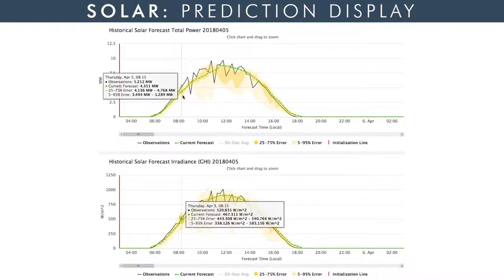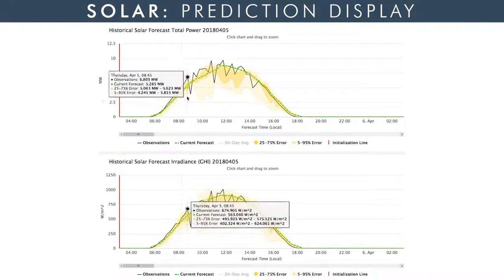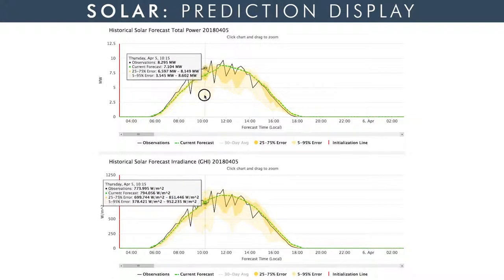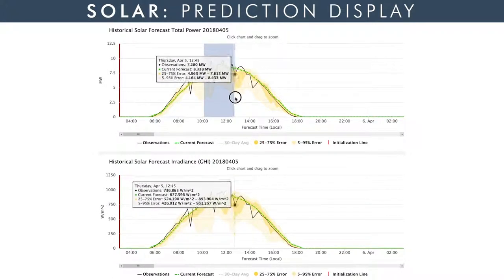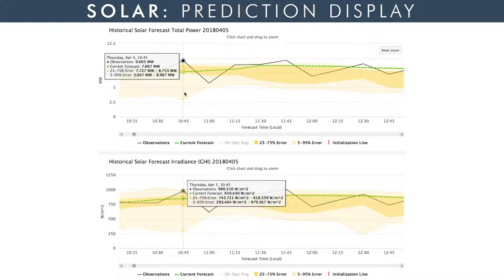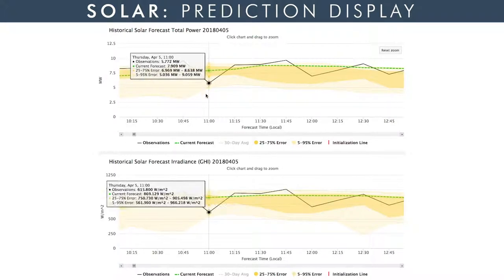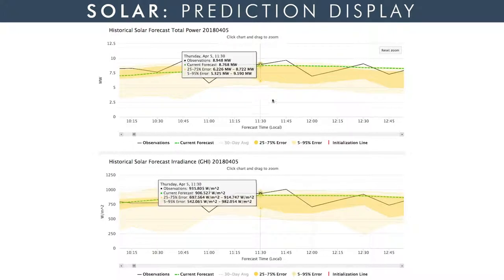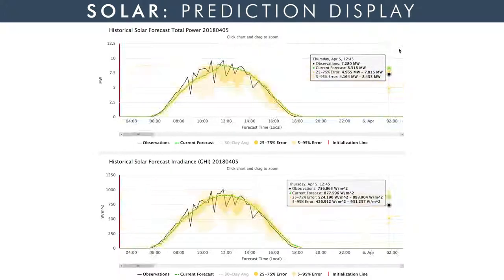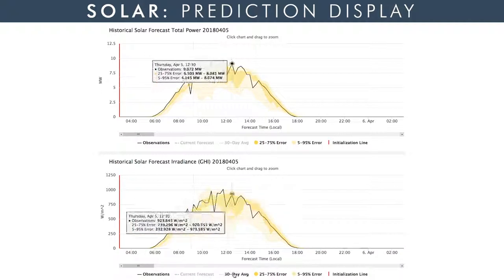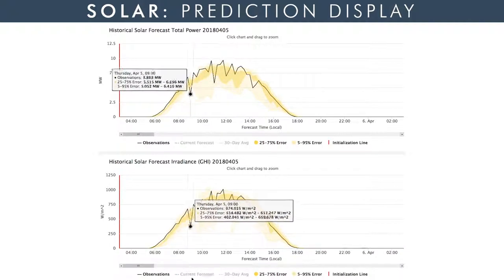Our prediction system display for solar includes two panels: power on the top and irradiance on the bottom. The dashed green line is the prediction, and the solid black line is the observations for this day. The two shades of yellow indicate expected ranges of variability. This interactive display allows the operator to zoom in to specific times of the day to see the predictions in more detail.